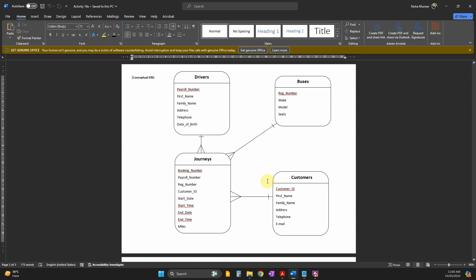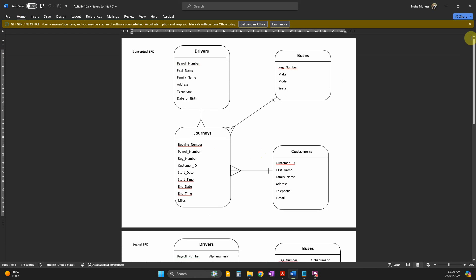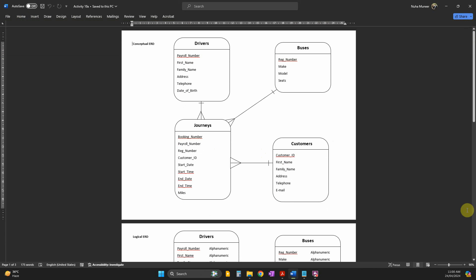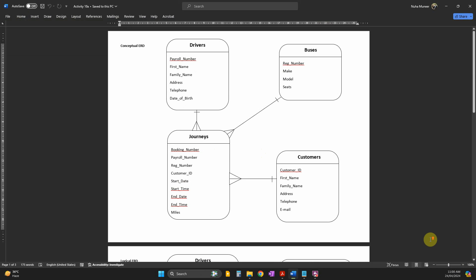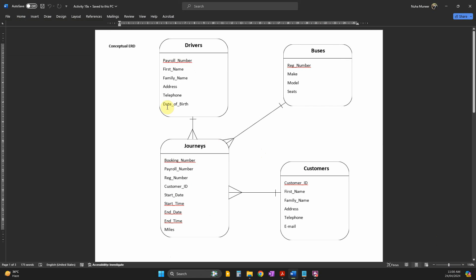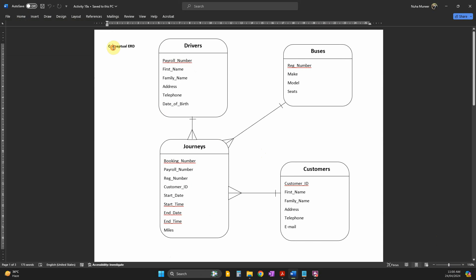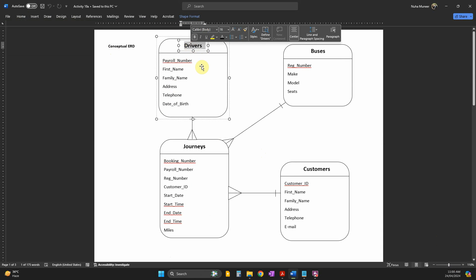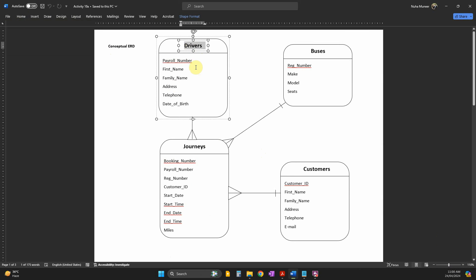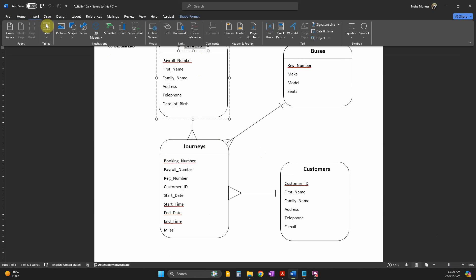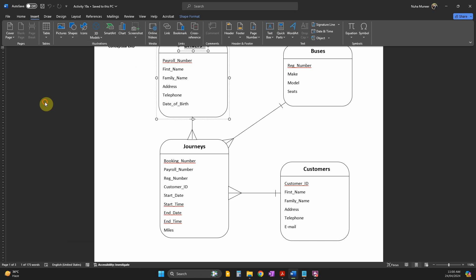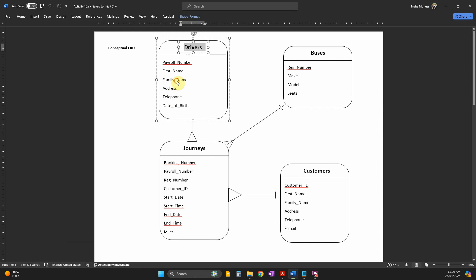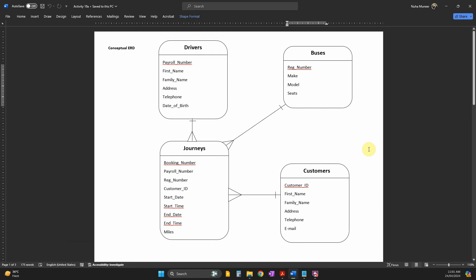I've already made it ready. That's the first conceptual ERD - I've converted all that information into tables. I used Insert Shapes and this rounded rectangle, drawn them, and put all the information here.